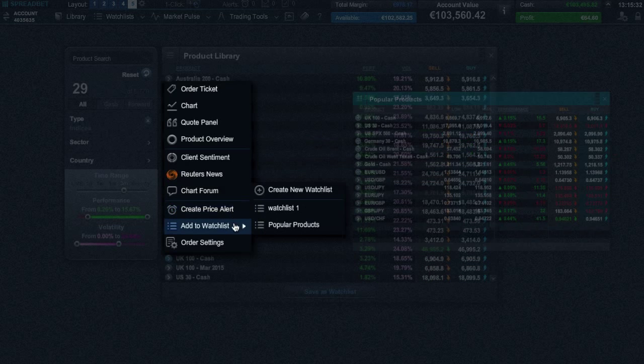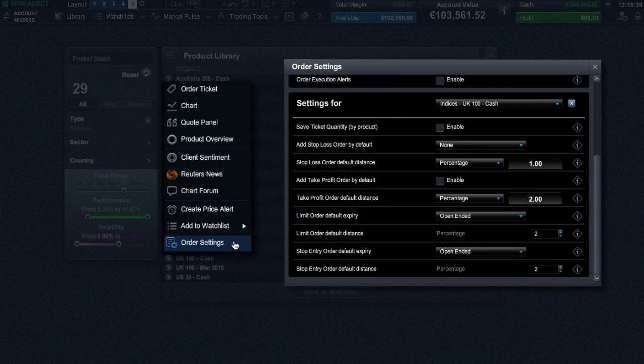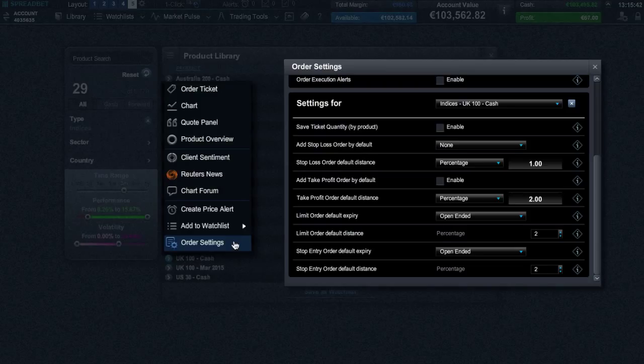It's possible to also add this product to a specific watch list or create a new one. Finally, order settings will give you access to set order preference defaults specific to this product, though you can also do this across all asset types in the order settings section here.